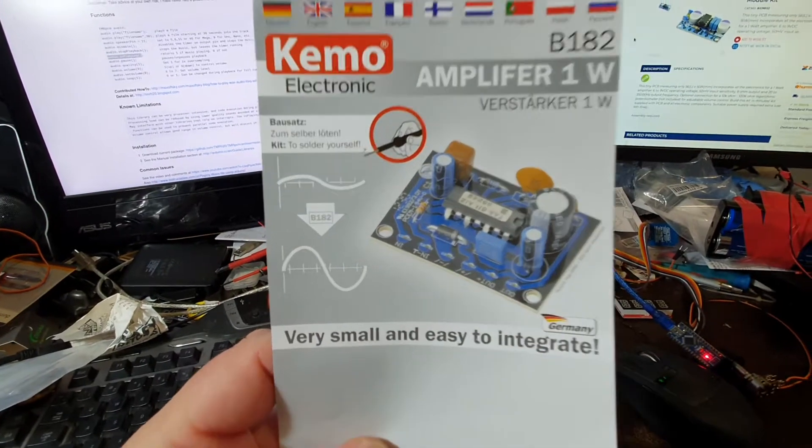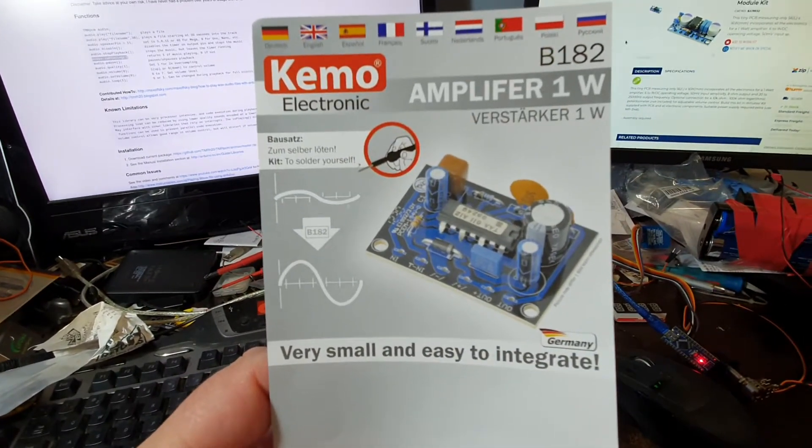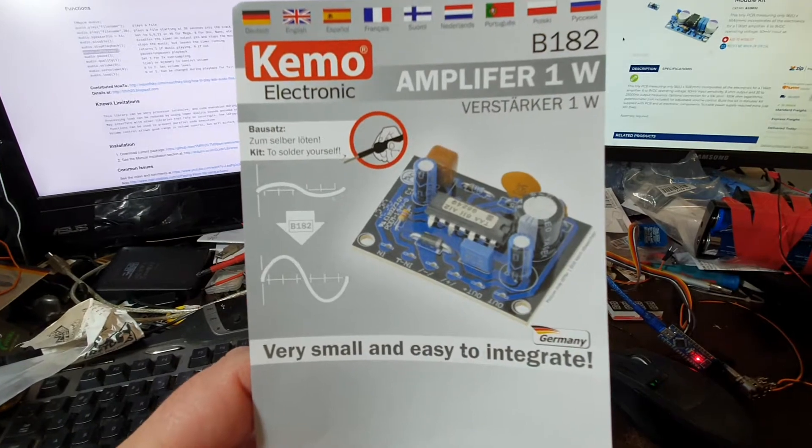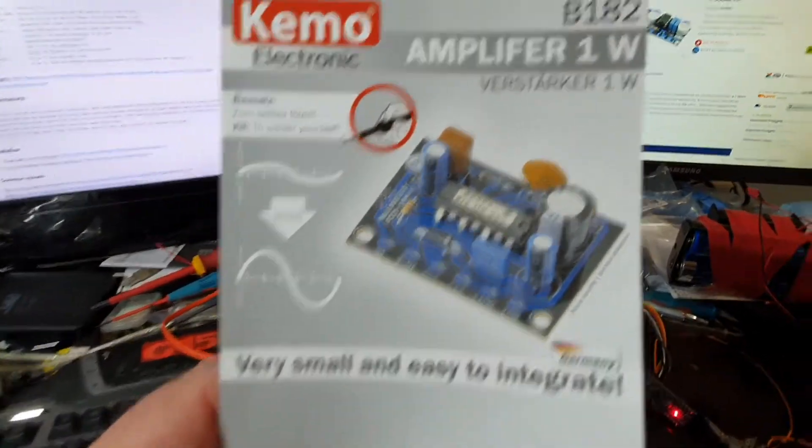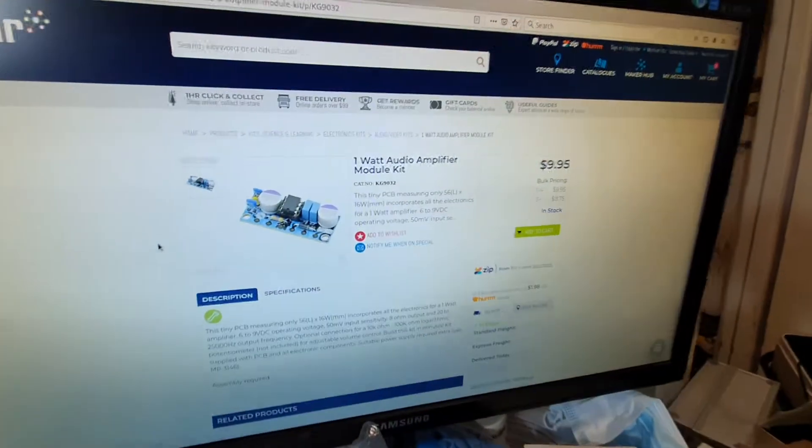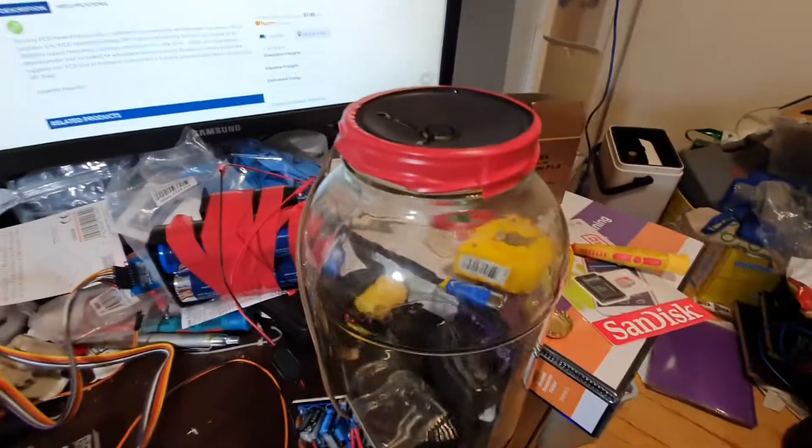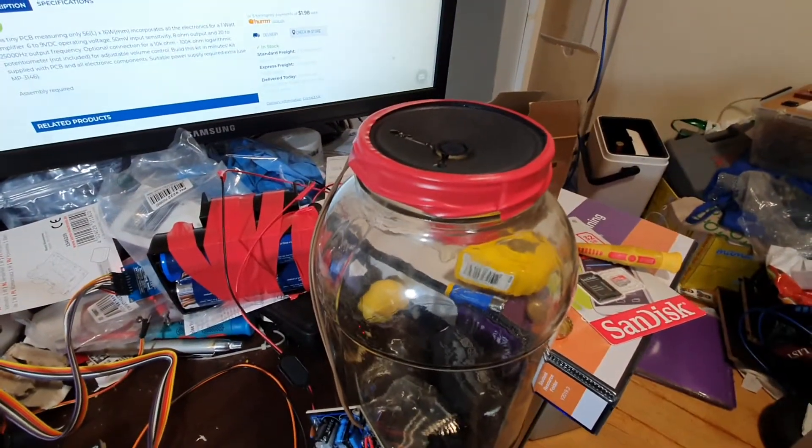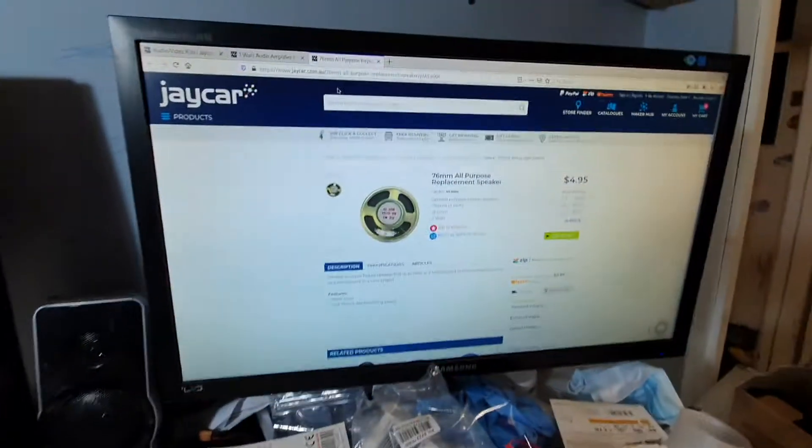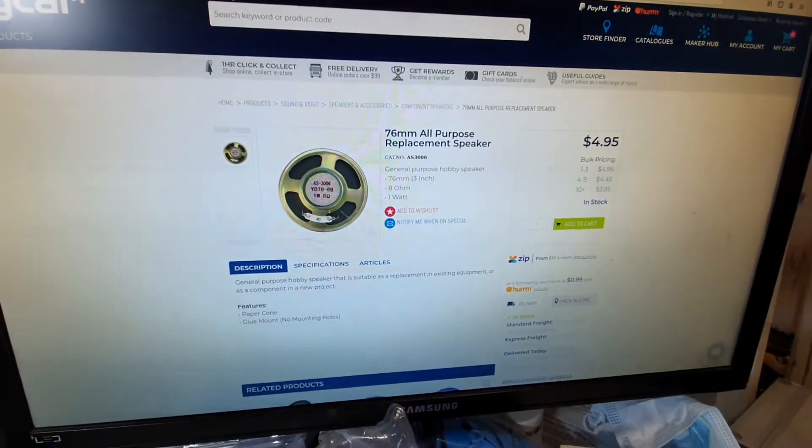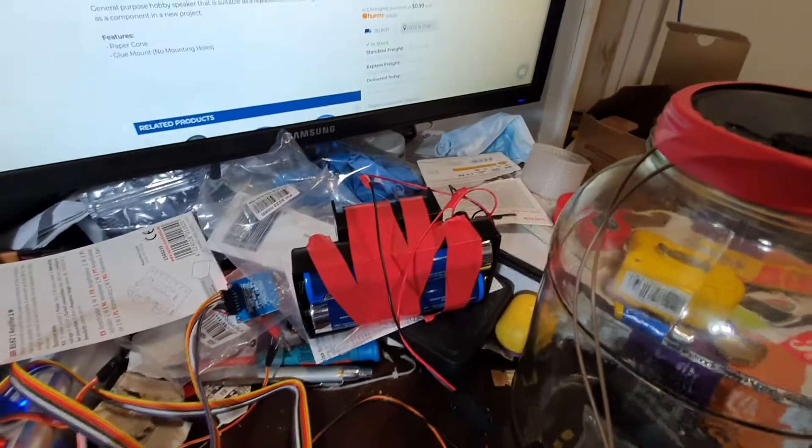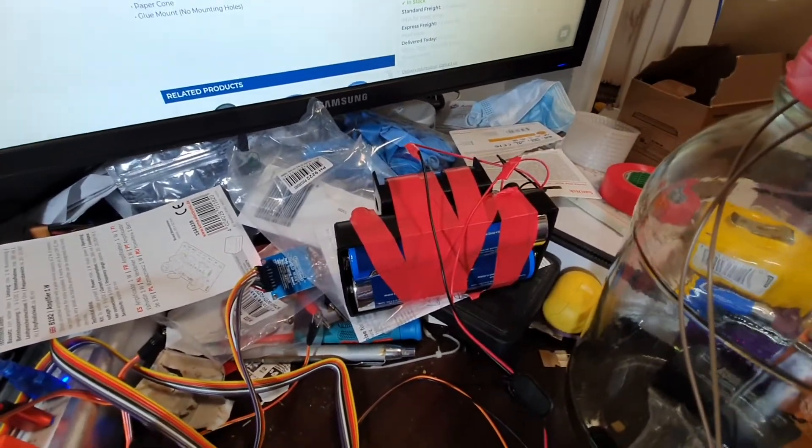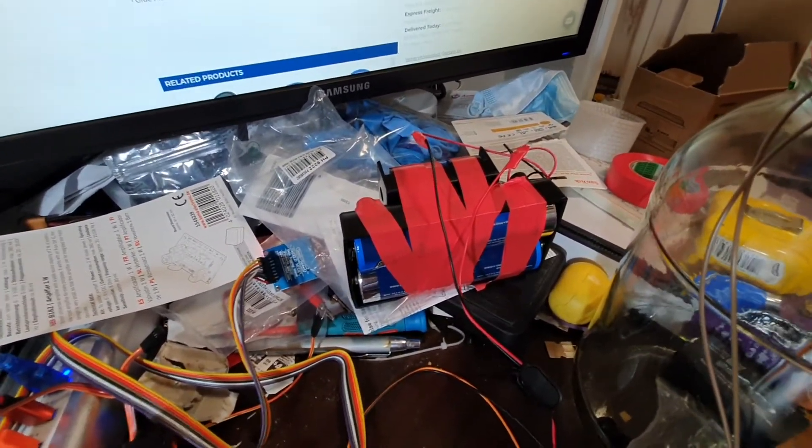Today I'm demonstrating this 1 watt amplifier that I got at Jaycar. That's it there, and that 76 millimeter speaker which I also got from Jaycar, running from 9 volts which is just six AAA batteries in holders.